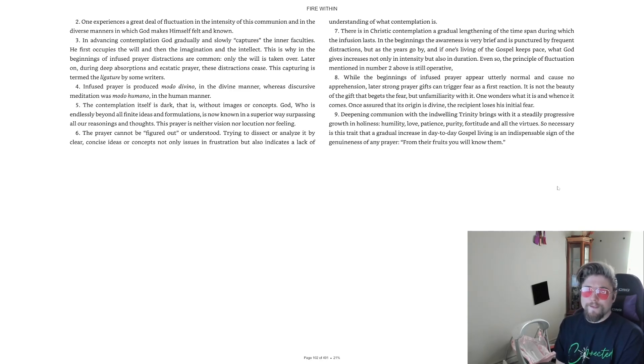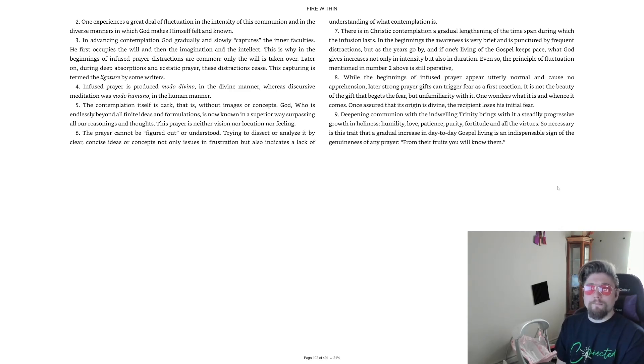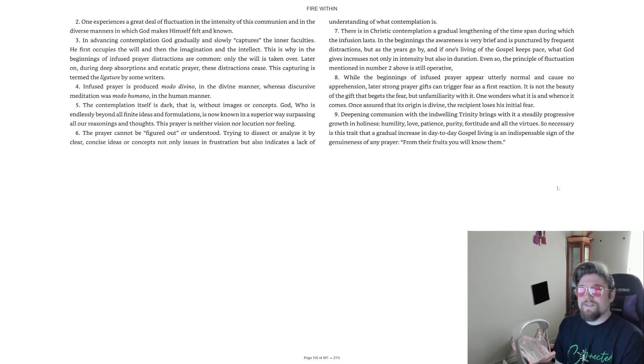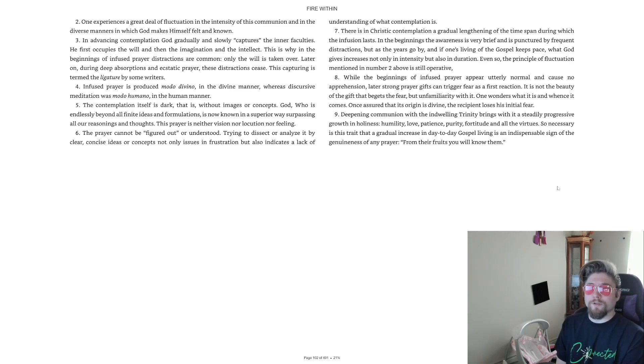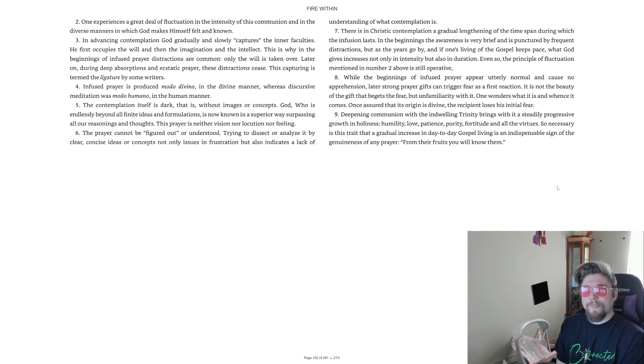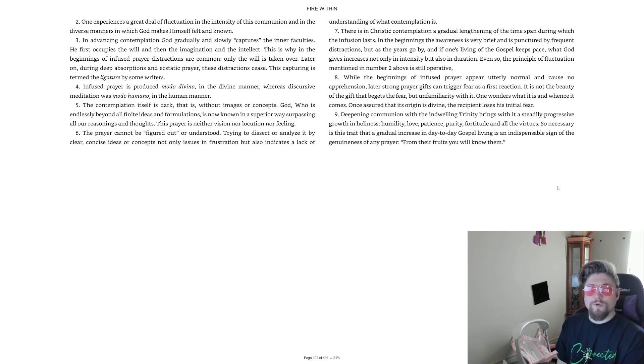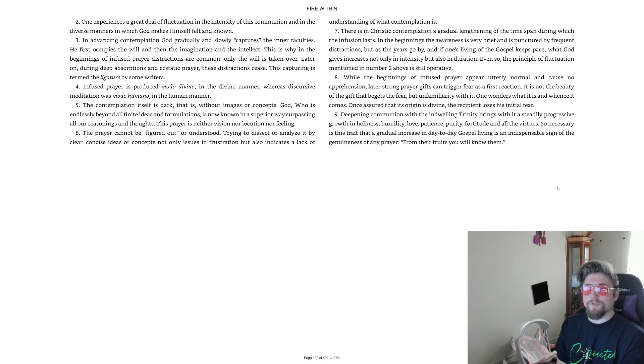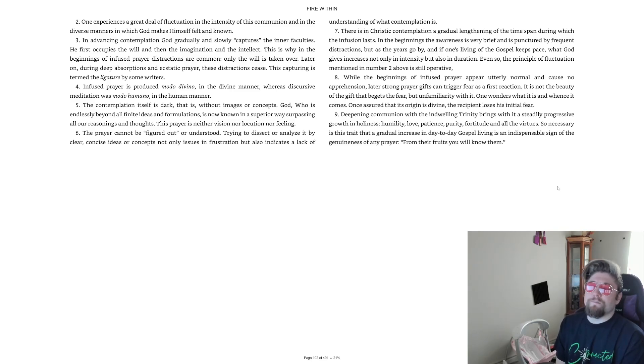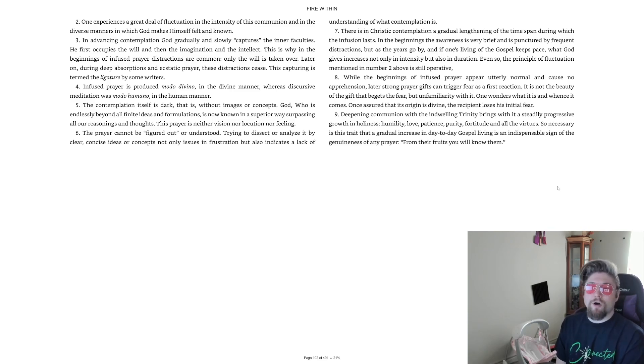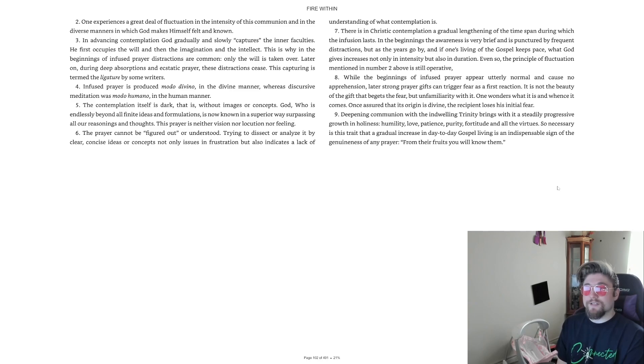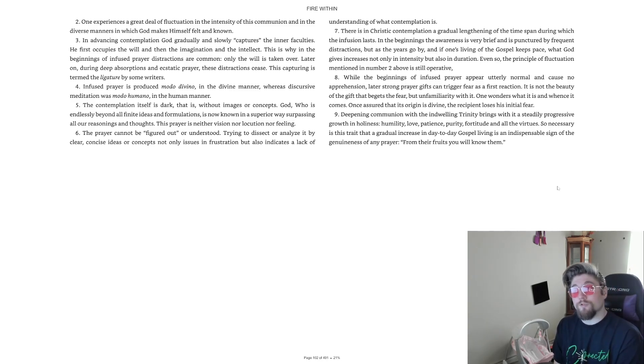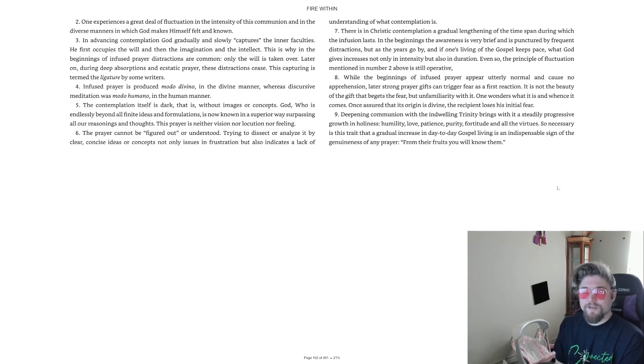Hence, we may say that our contemplation is a divinely originated, general, non-conceptual, loving awareness of God. At times, this is a delightful, loving attention, at times a dry, purifying desire, at other times a strong thirsting for him. In the beginnings, it is usually delicate and brief, but as it develops, it becomes burning, powerful, absorbing, prolonged. Always, it is transformative of the person.